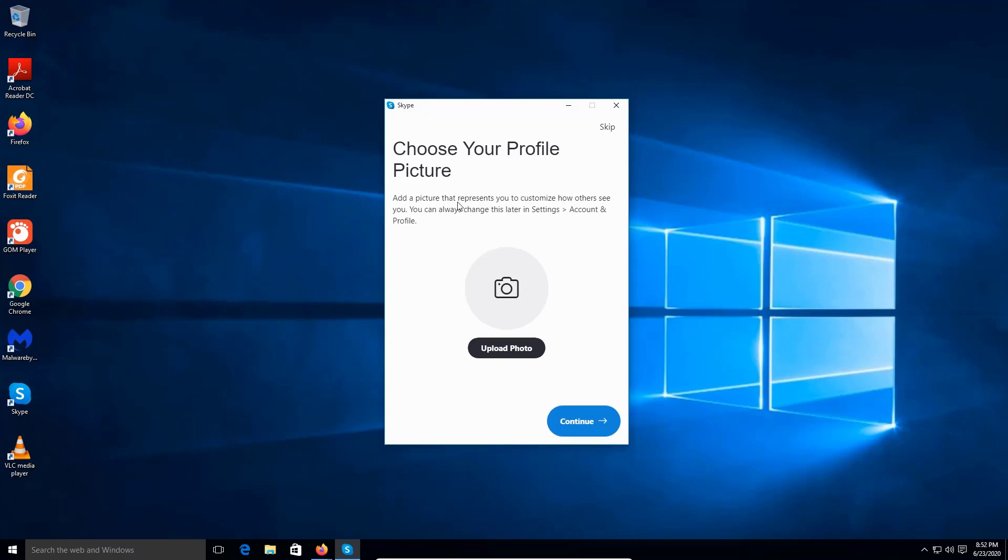So I'm gonna skip all this because it's gonna ask me to upload a photo. Right now I feel like not doing the whole profile because this is what's gonna make you create the profile and these other things. I'm gonna skip this process.